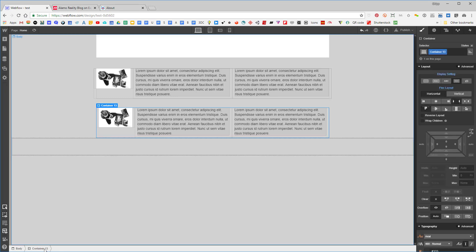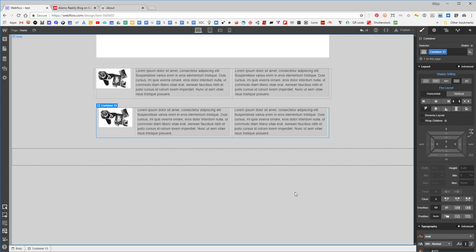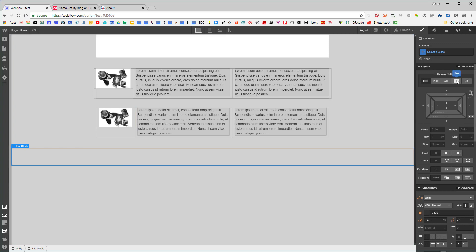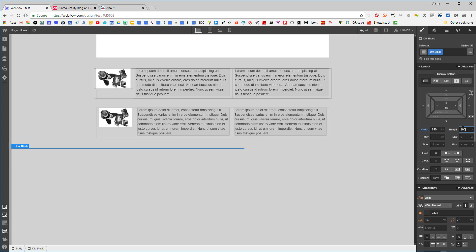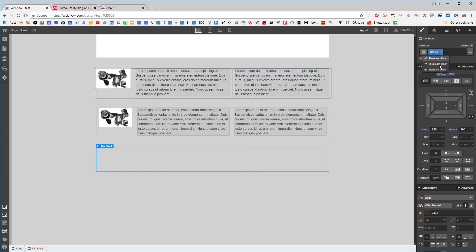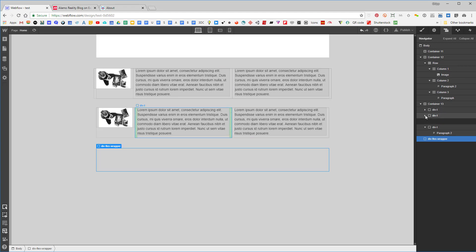Let's fix this by using a div block instead of a container. I'll add a div block, set its width to 940, give it a height of 100 so we can see it, and center it. I'll name it 'flex wrapper'.